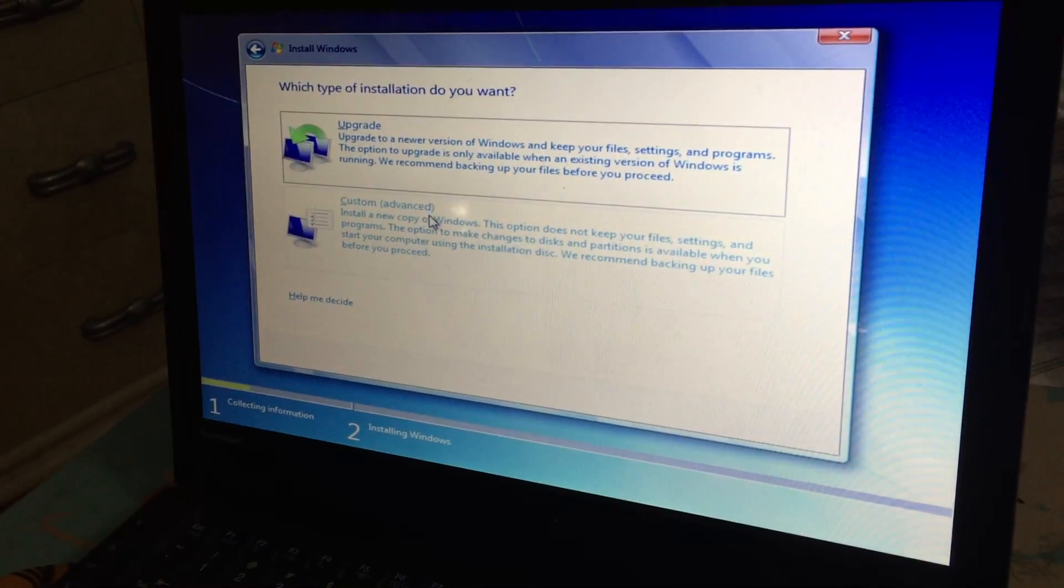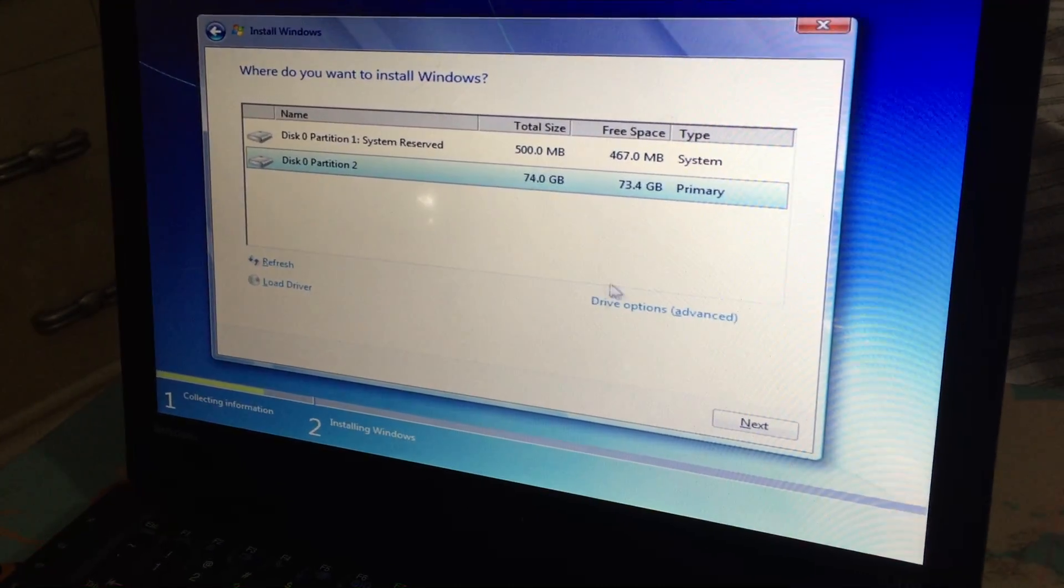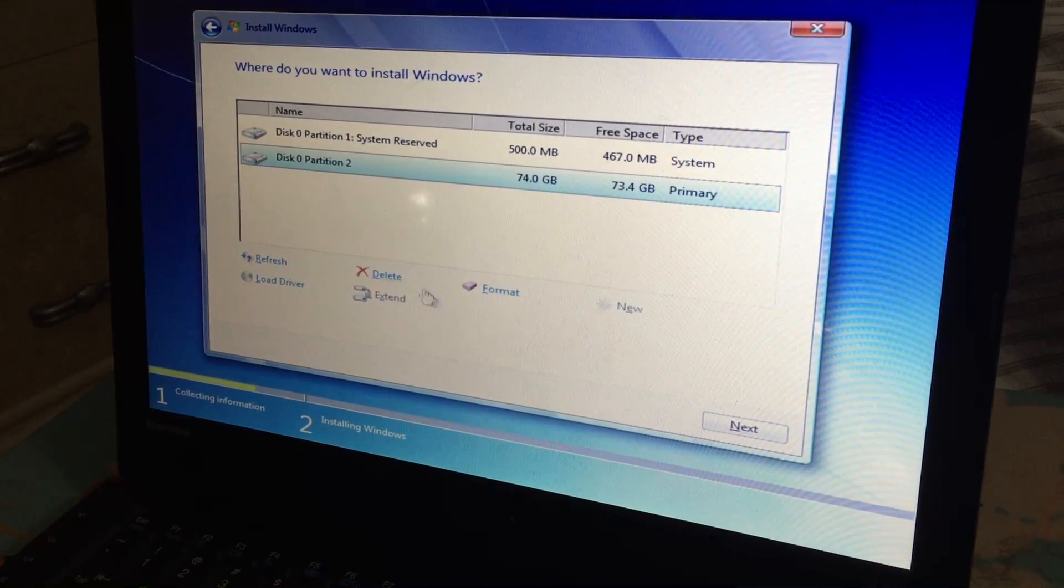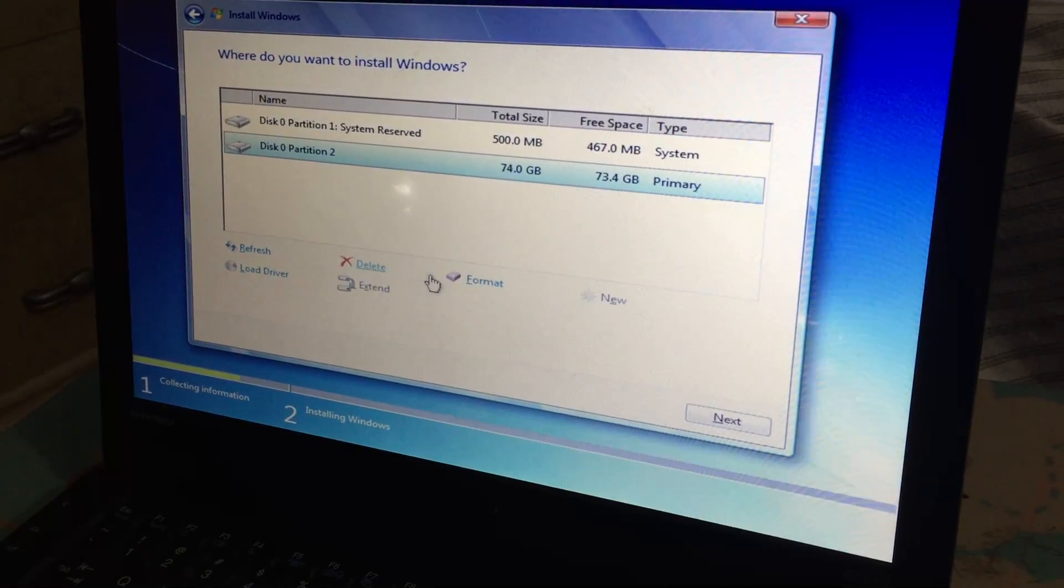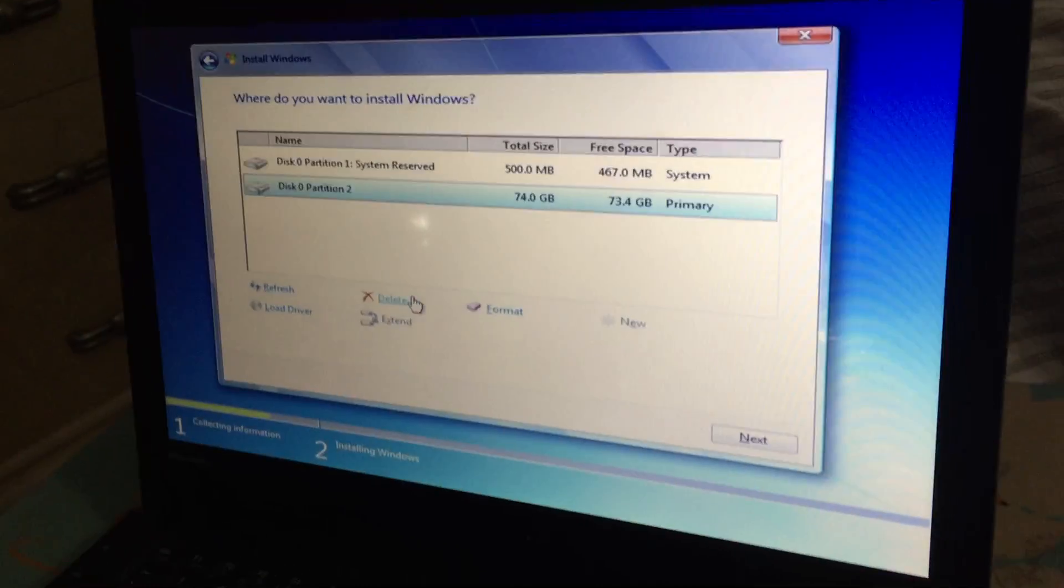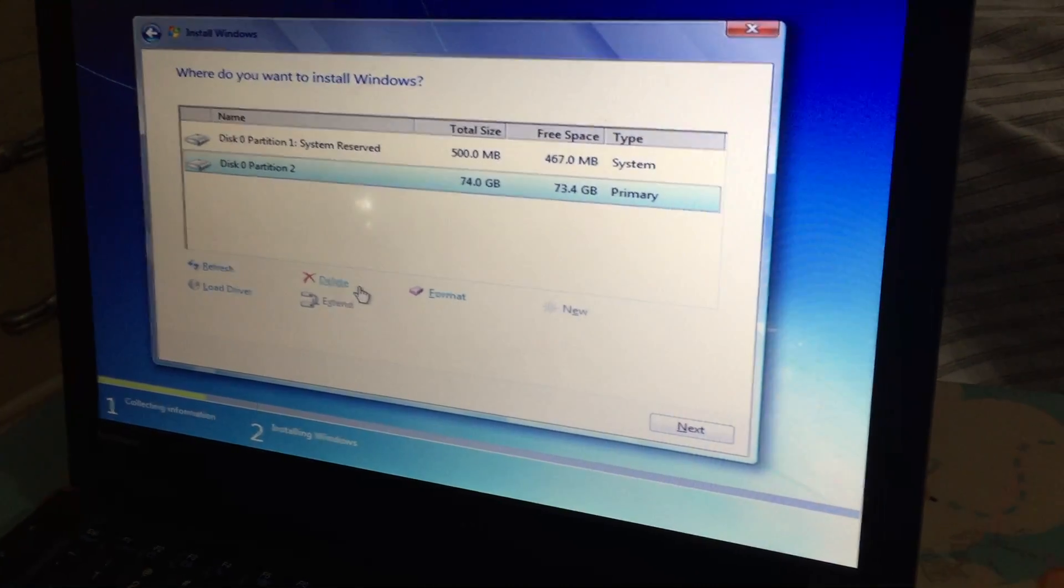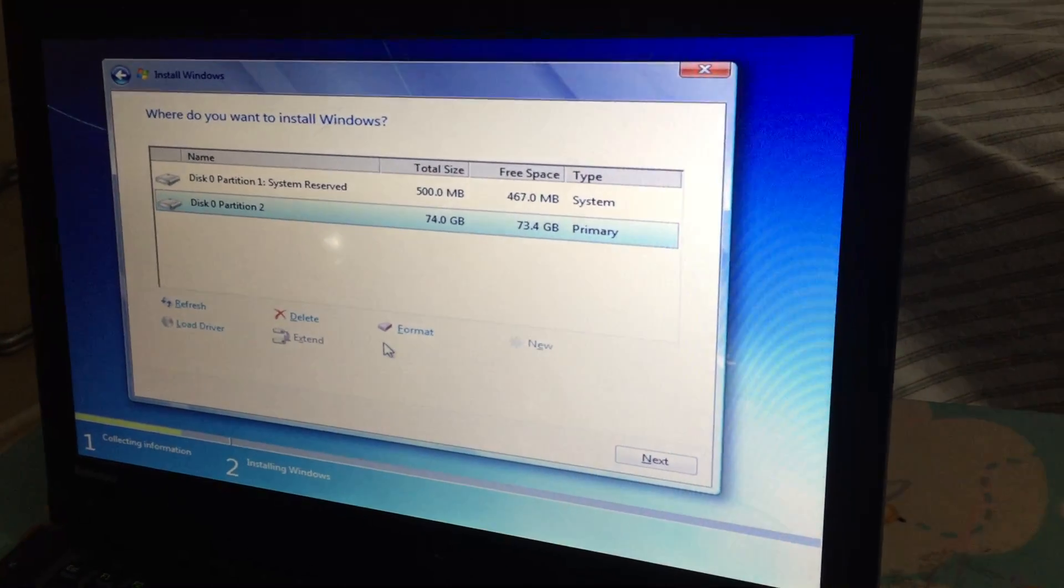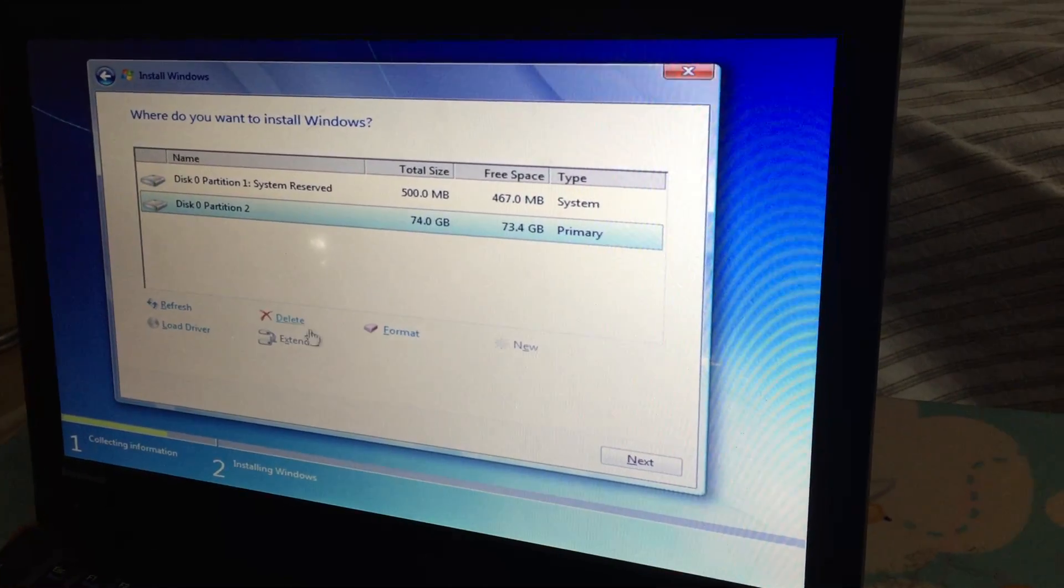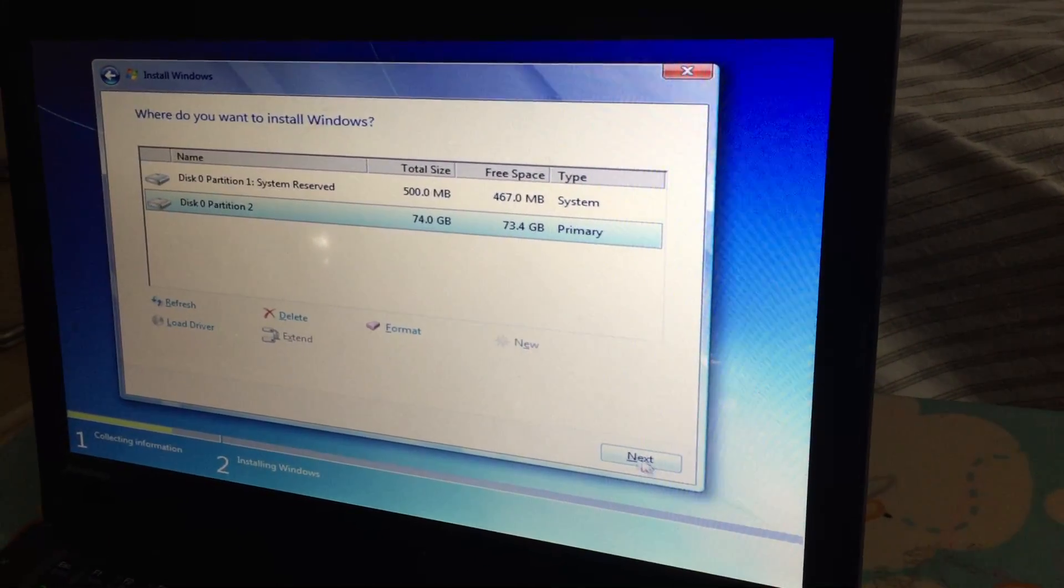Then, if you put delete or format, this would erase all of your things if you didn't save them. Now put it and save it, and then restart on this Windows Home Premium. We're gonna put next if you don't want it to be erased.